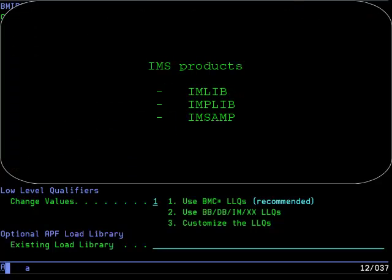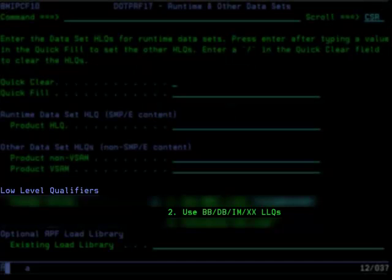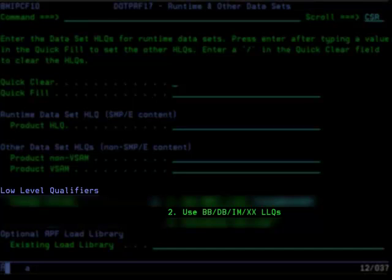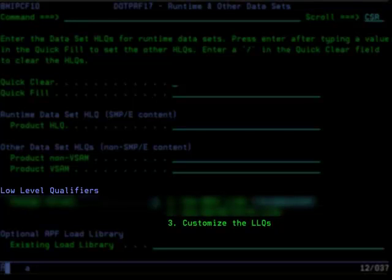If you are installing IMS products, you will have names such as IM Link, IM PLib, IM SAMP. If you are installing infrastructure, you will have names such as XX Link, XX PLib, XX SAMP. If you are installing a mixture of these products, you will have a concatenation, for example, of BB Link, DB Link, IM Link, XX Link, and so on for each type of dataset. In the past, the installer might have configured your PROCs to use these concatenations of BB, DB, IM, and XX. You would want to choose this option if you do not want to change your existing PROCs, or you use aliases to switch to the new runtime datasets. The third low-level qualifier option allows you to customize your own low-level qualifiers, which we will see on the next slide.